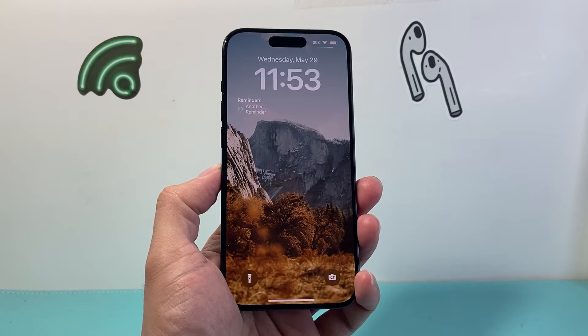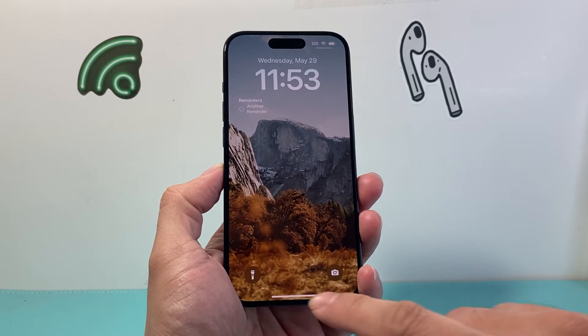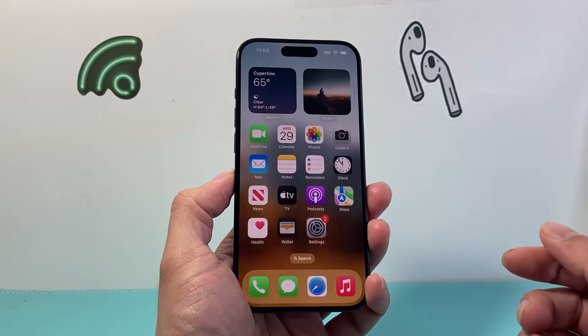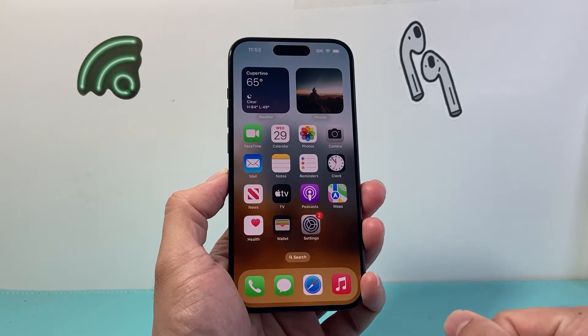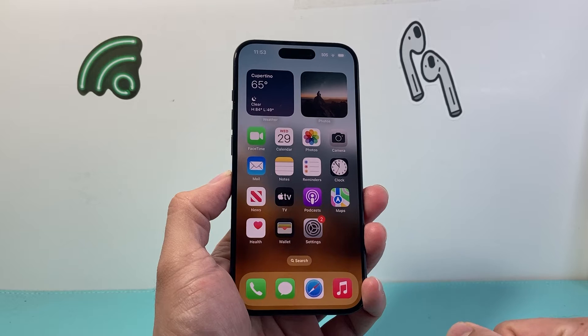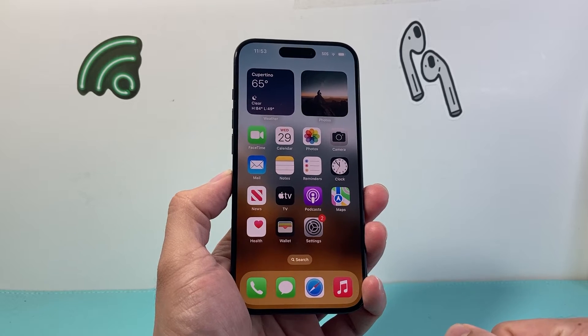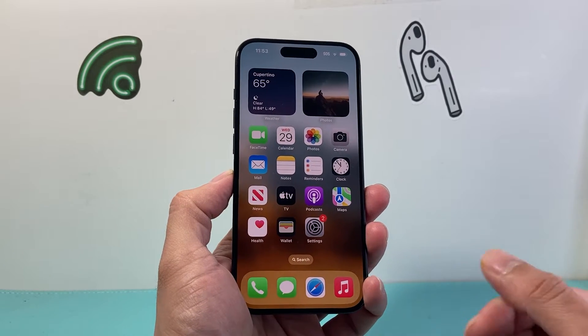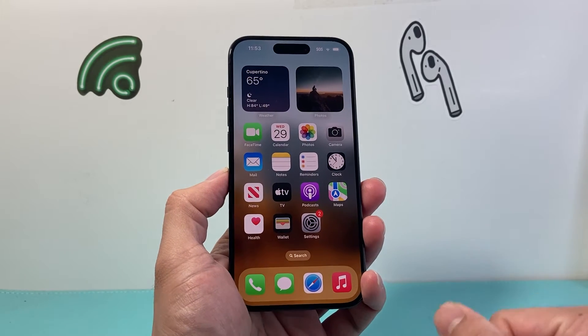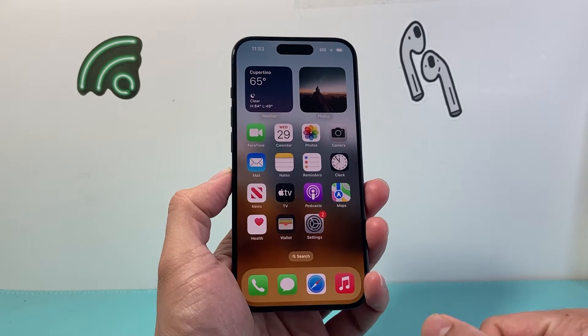Hey YouTube, Technomancer here with a video for you guys. In today's video I'm going to show you how to restore your photos from your iCloud onto your iPhone.